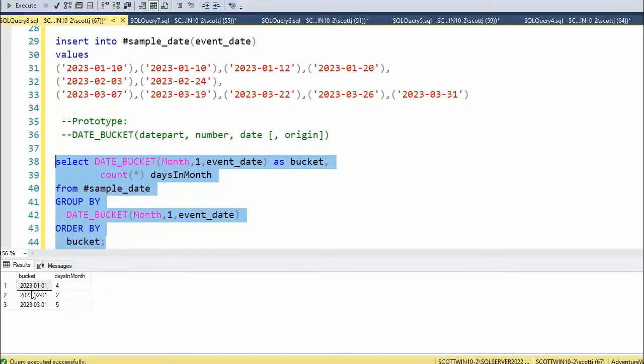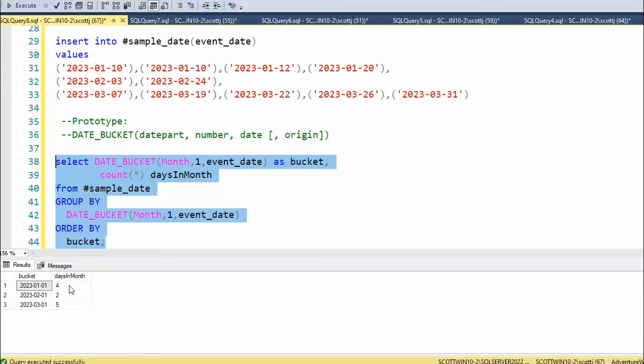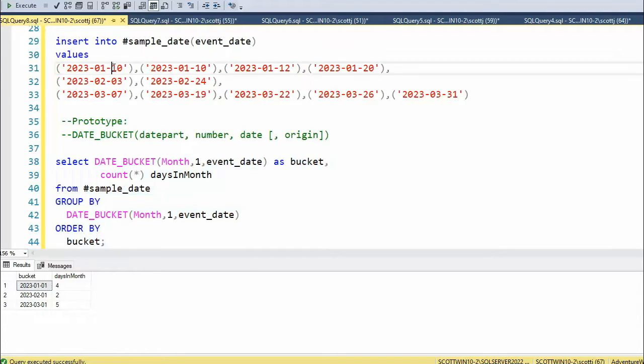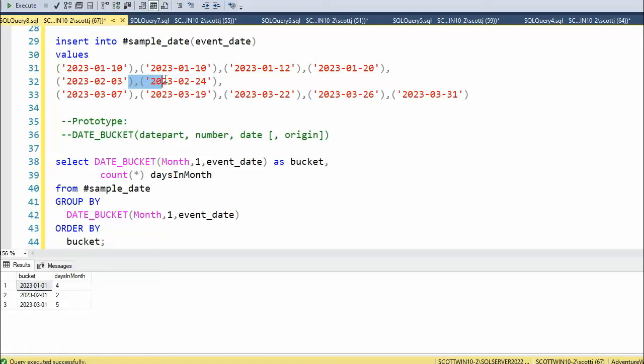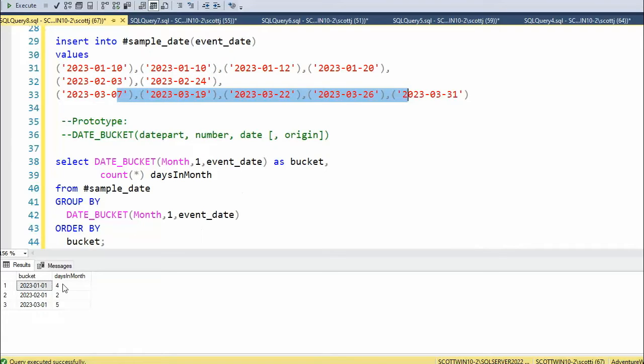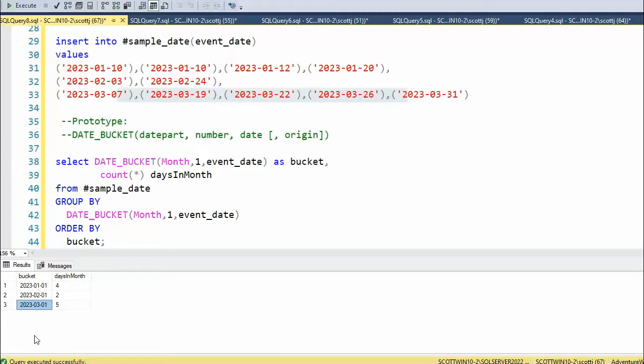You can see here that I have January, February, March, and then I have four days, two days, and five days. So you can see four, two, and five. Now, how did it know to start on January the first, and then the next bucket, February the first, and then the third bucket is in March?